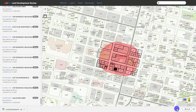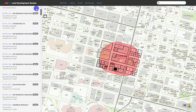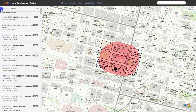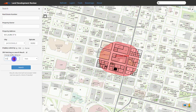You can also change the noticing buffer distance. To do this, we'll go back to the search panel and click the search tab. Under change buffer distance, you can specify whichever distance you need to buffer as well as the units.